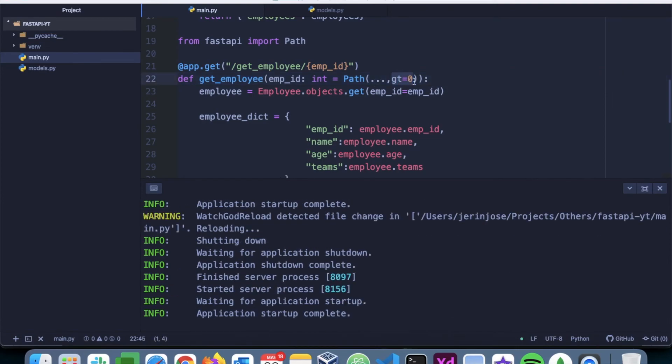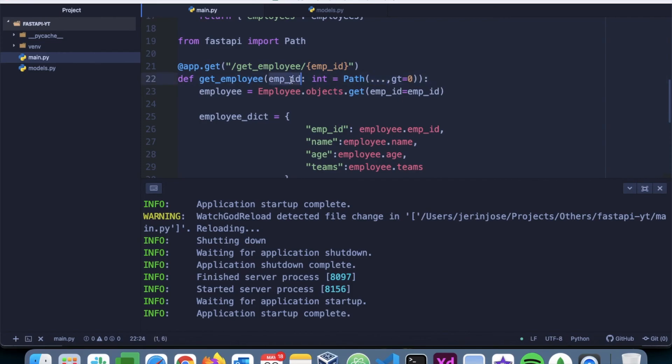This will ensure that the value is always greater than zero. Now you might be wondering what this three dot means. This is basically specifying that this employee ID should be required. It's not optional, it's required.